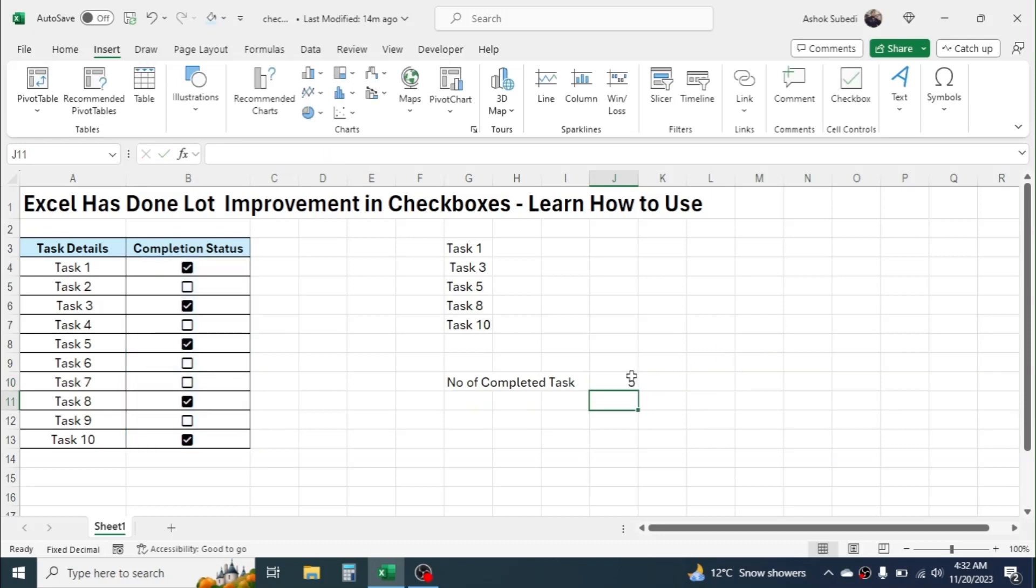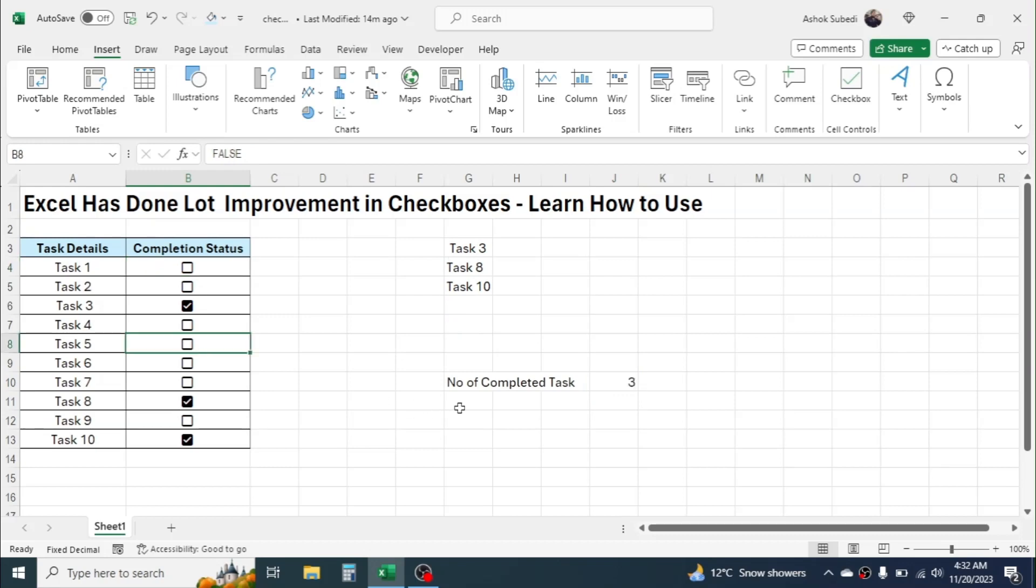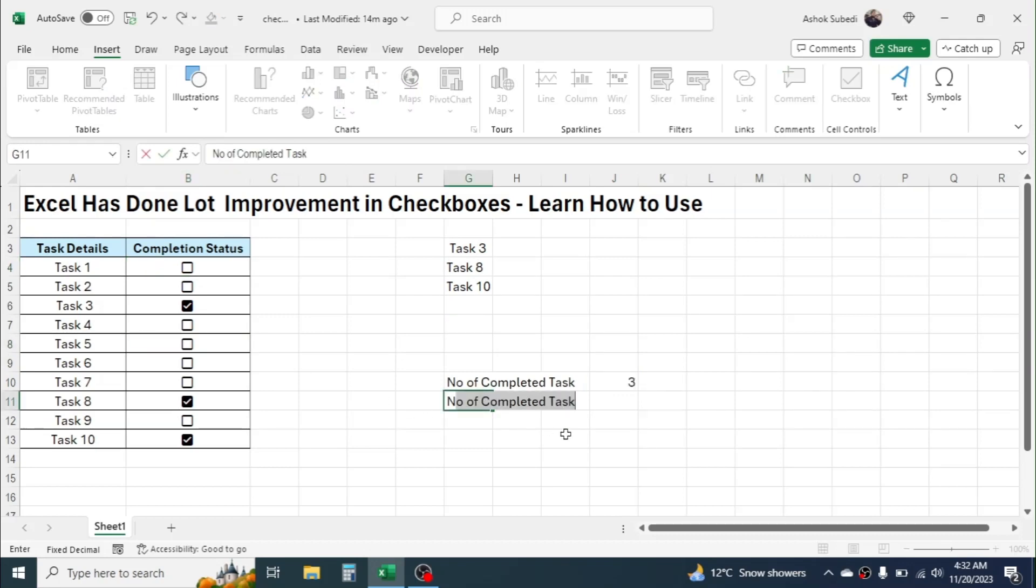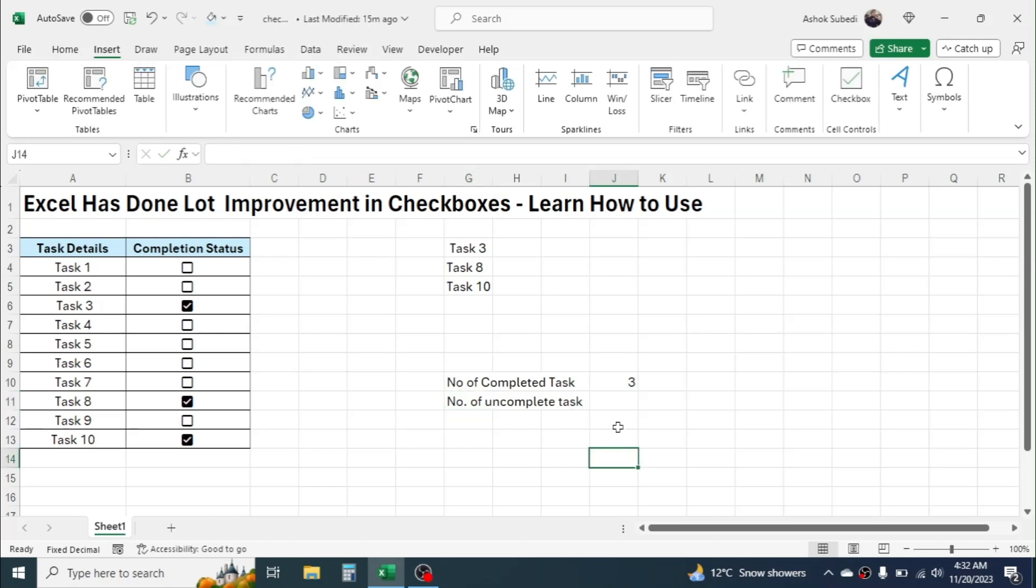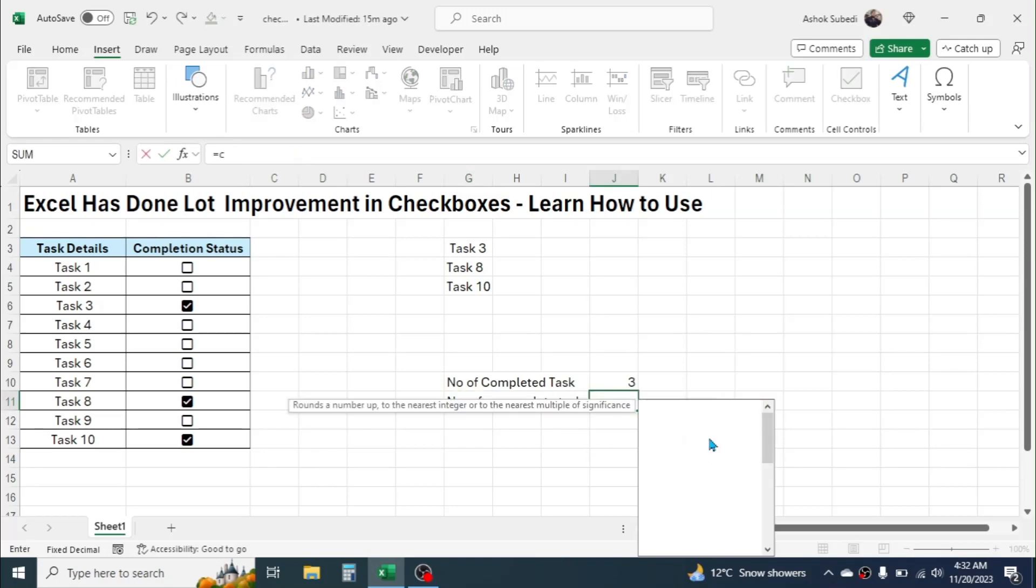Now you get the count of the completed tasks. Similarly, if you want to get the count of incomplete tasks, number of incomplete tasks, then you can use the COUNTIF again, equal